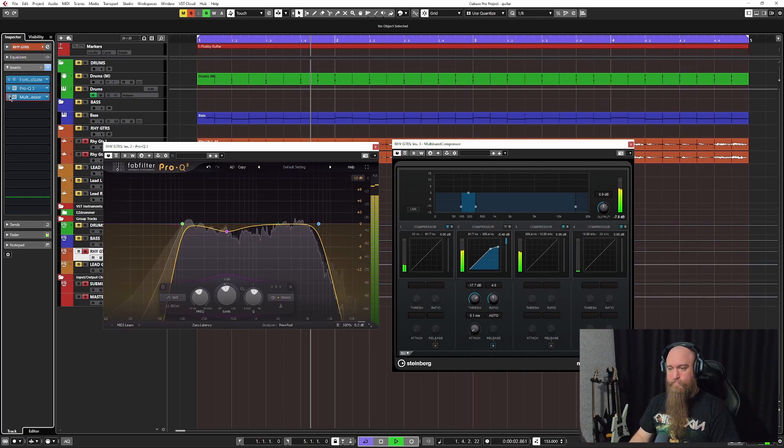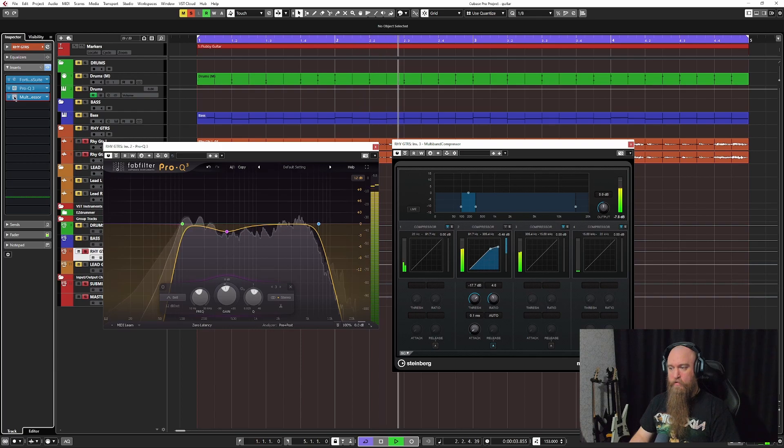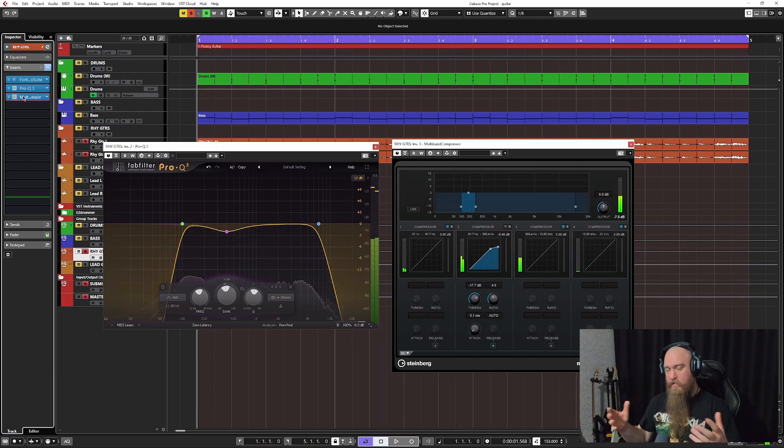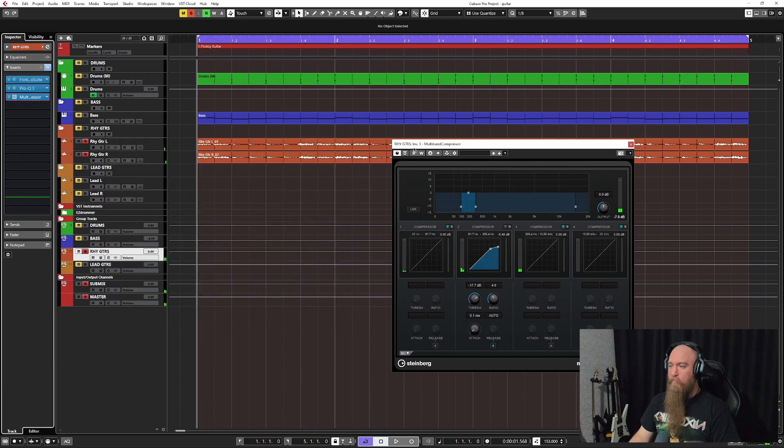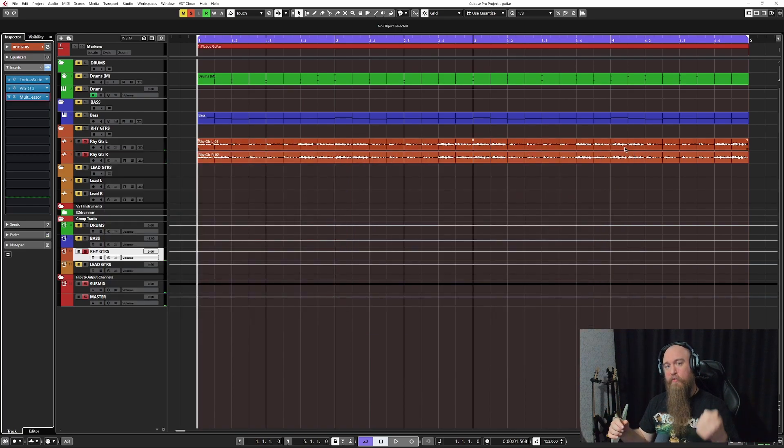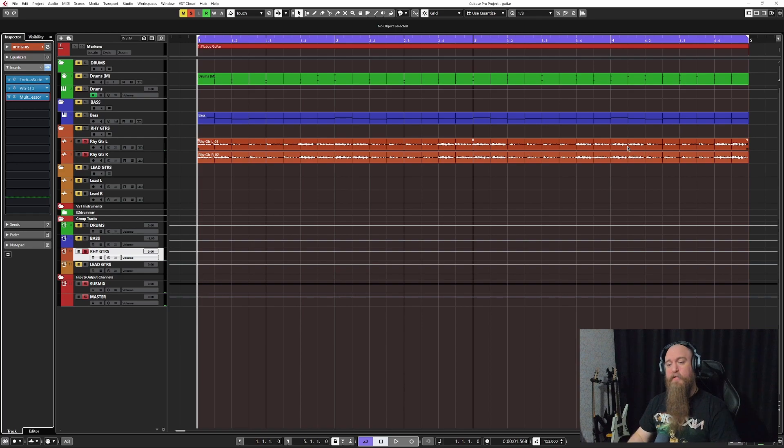We have a thick chunky guitar tone, but what this is going to do is it's going to free up space for the snare to come through, and the bass guitar.